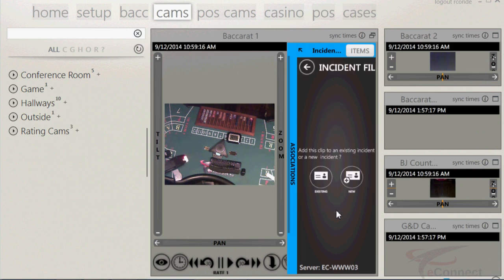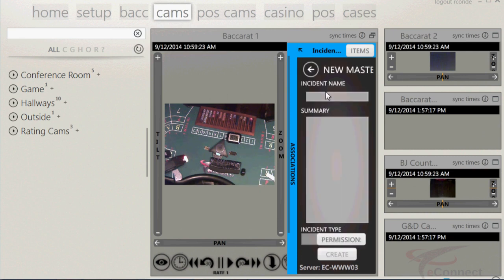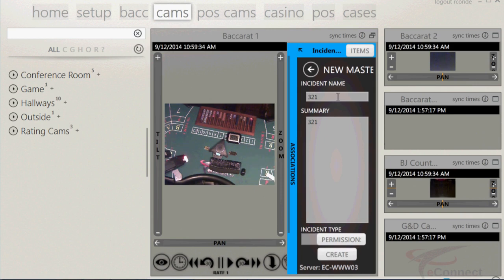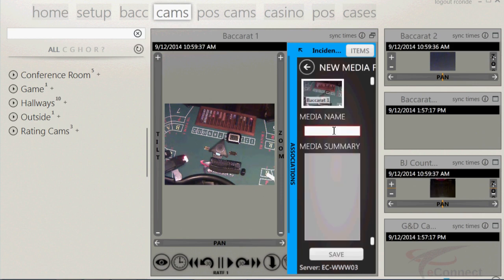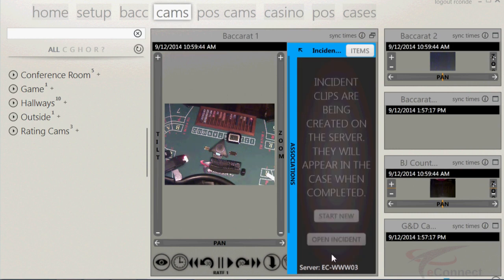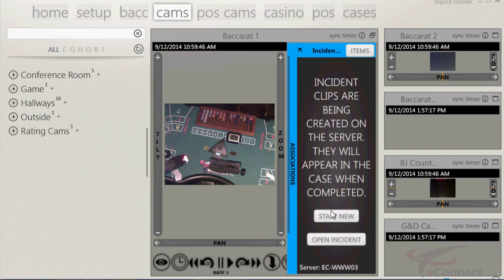Next, click on the continue button and choose either existing case or new. Since this is a new case, new case will be selected and the incident name will have to be supplied as well as a summary about the case. Click on the create button and give the media a name, like the transaction number, as well as the summary of the video. Once you have created a video and a new case, it will be located in the Cases tab at the top of the page under the incidents.